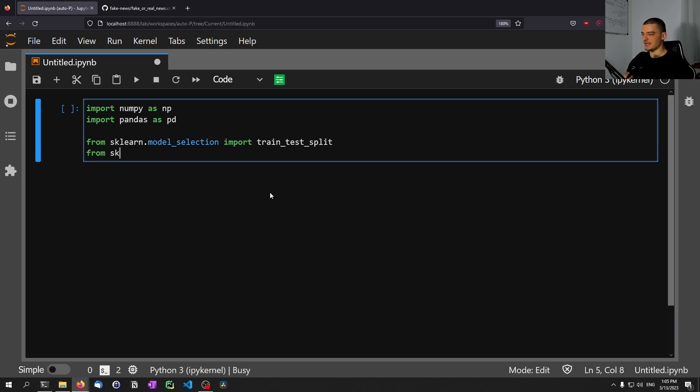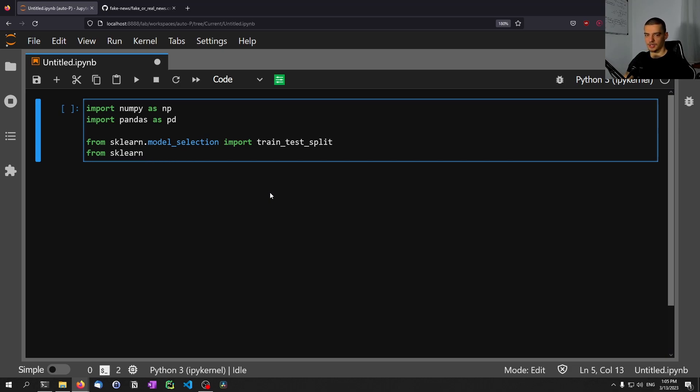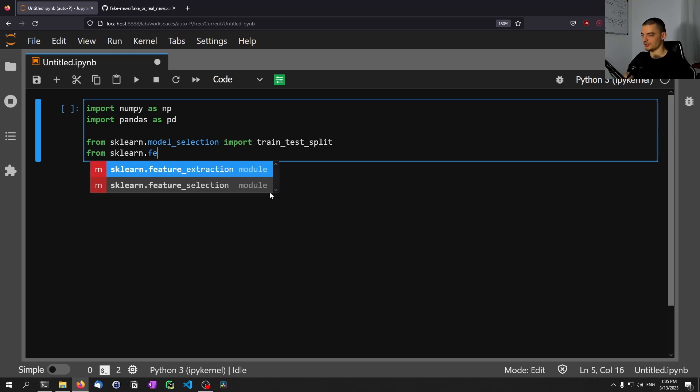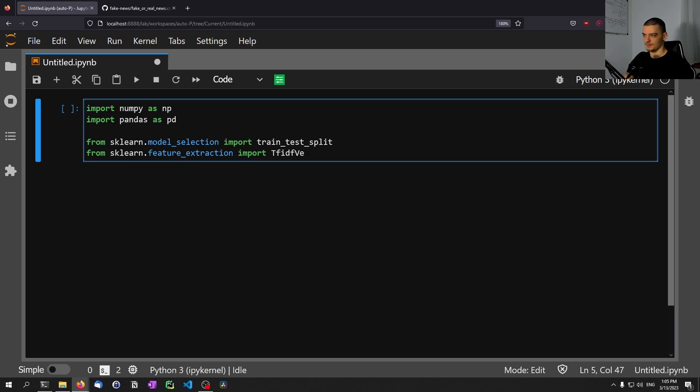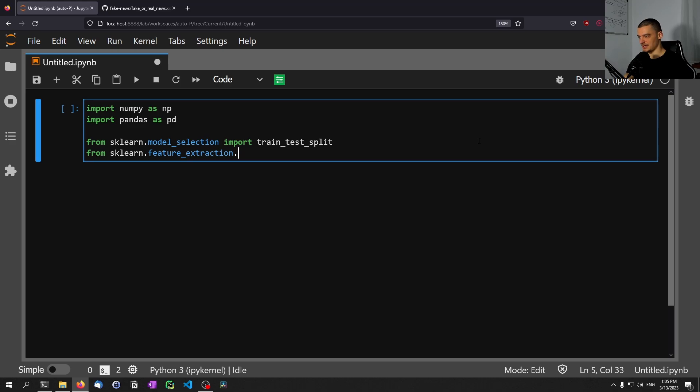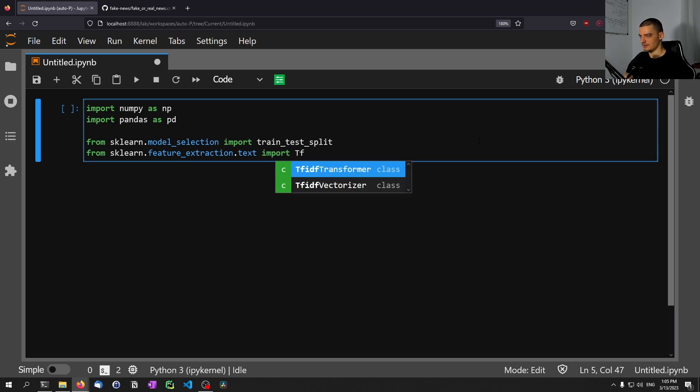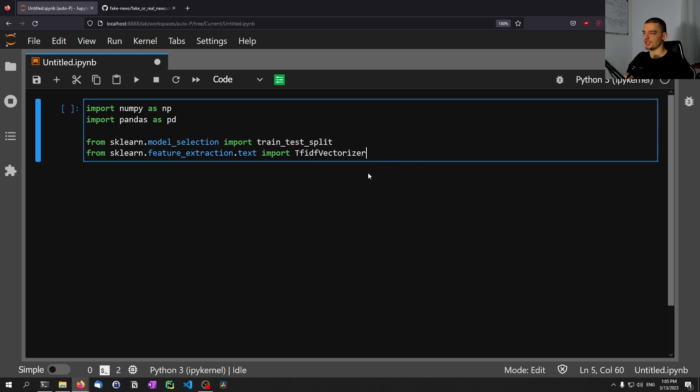Then we're going to also say from sklearn.feature_extraction.text, we're going to import TfidfVectorizer. We forgot one thing. It's feature_extraction.text. From there, we need to import this vectorizer here.